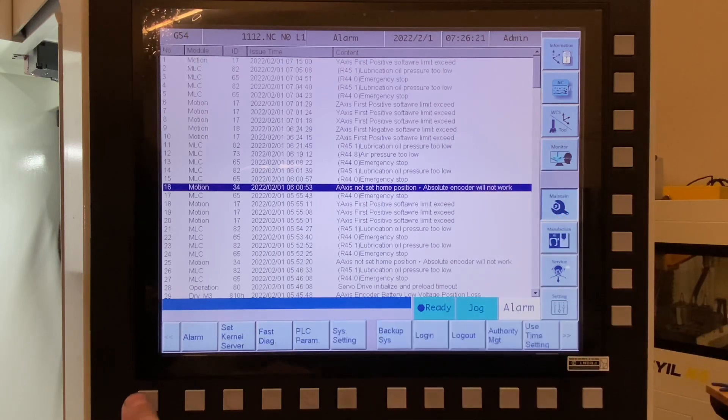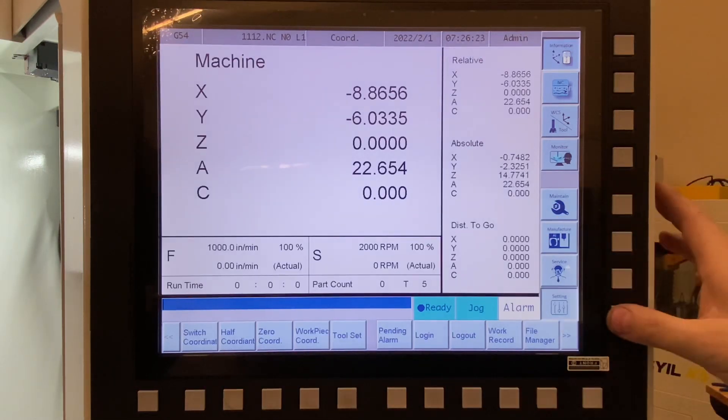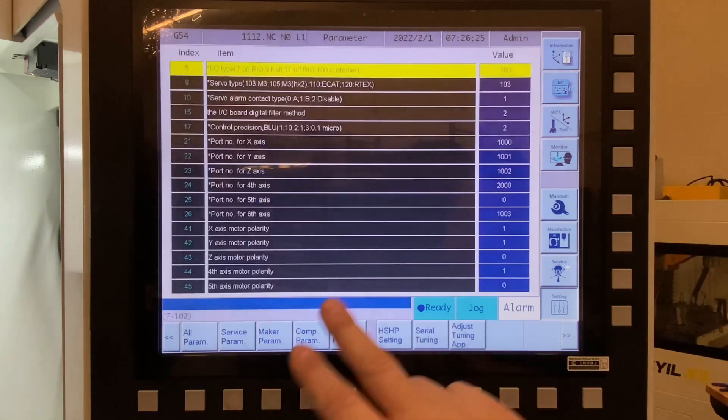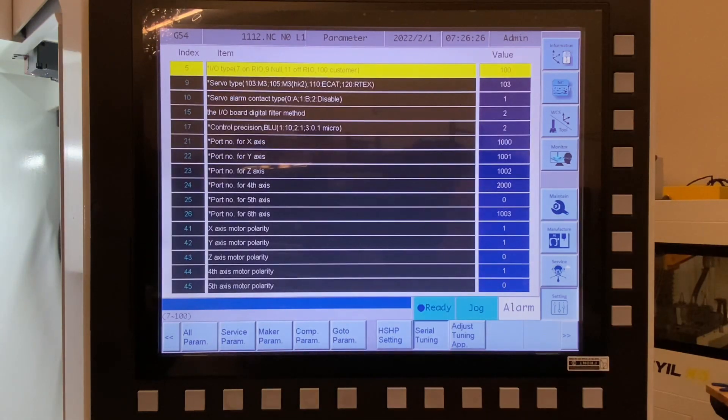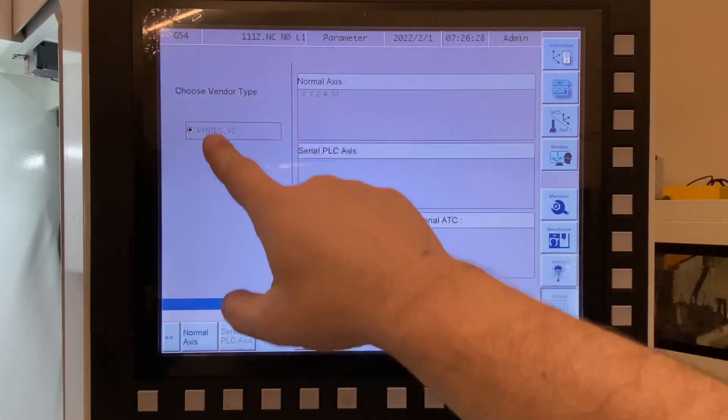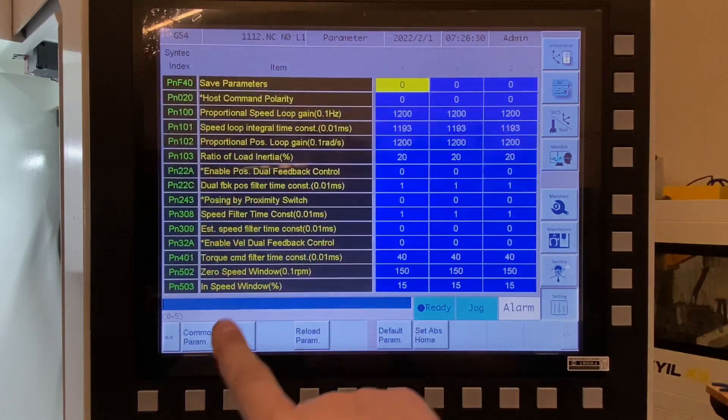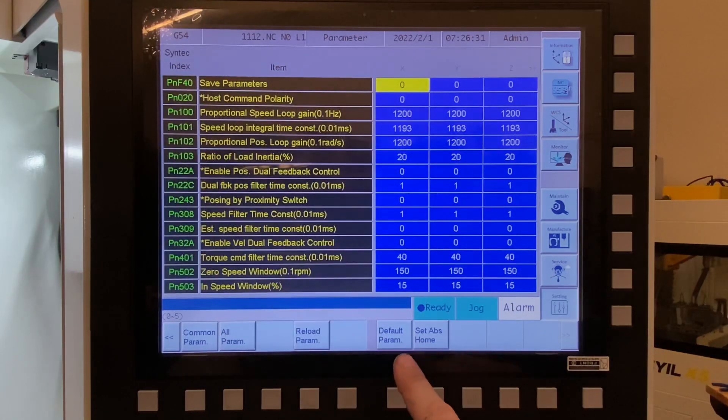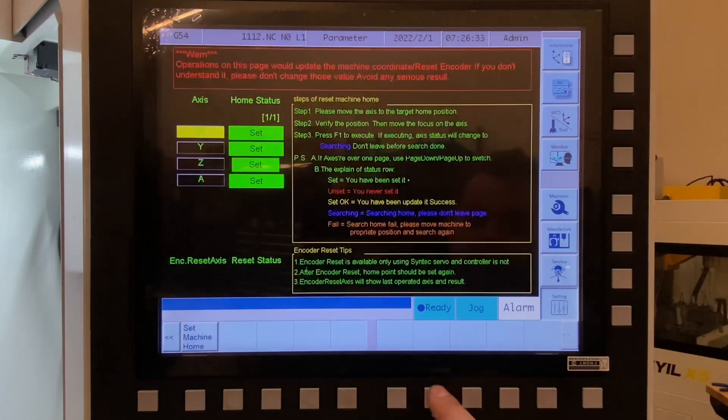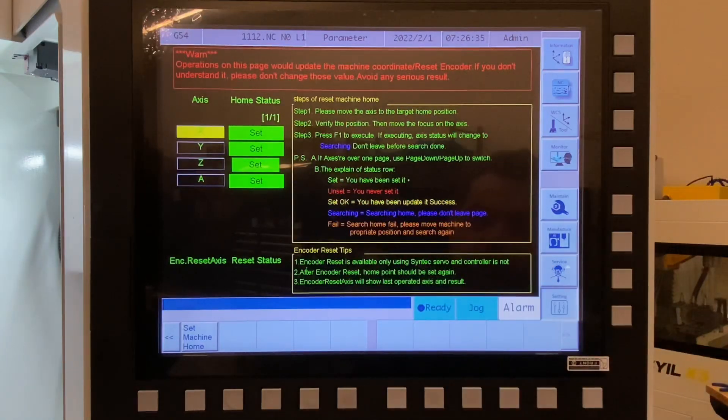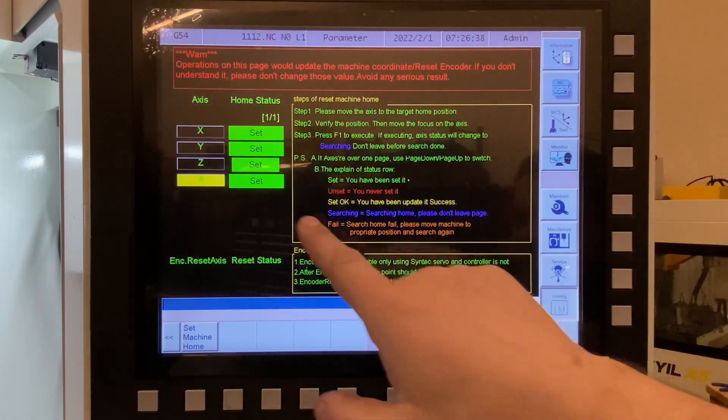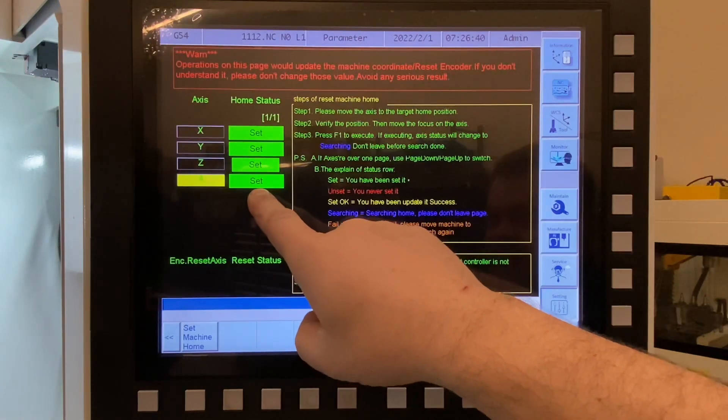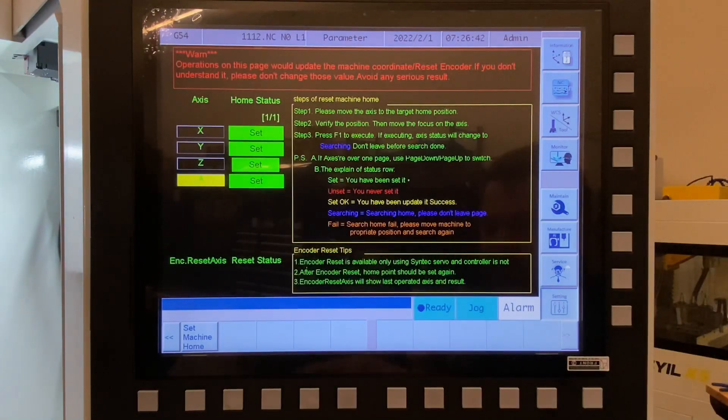So here's what you have to do. You go to Settings, Parameters, you go to Serial Tuning, you hit Normal Access, and now you got to go to Set Absolute Home, and then you can scroll up and down. Now you got to be very, very careful. This one had said not set, and you can hit set machine home.